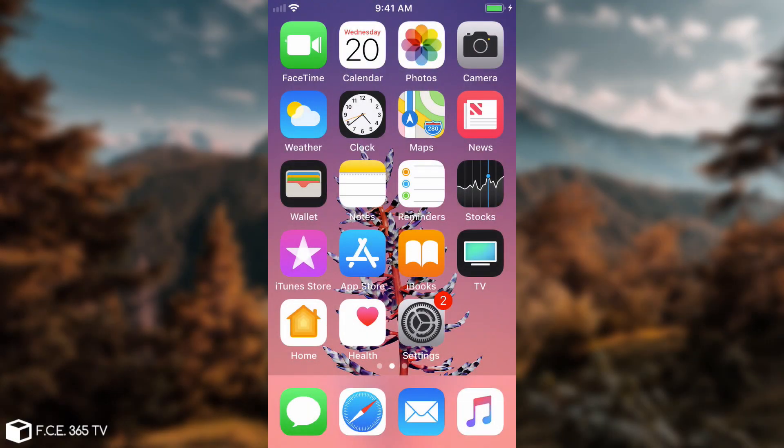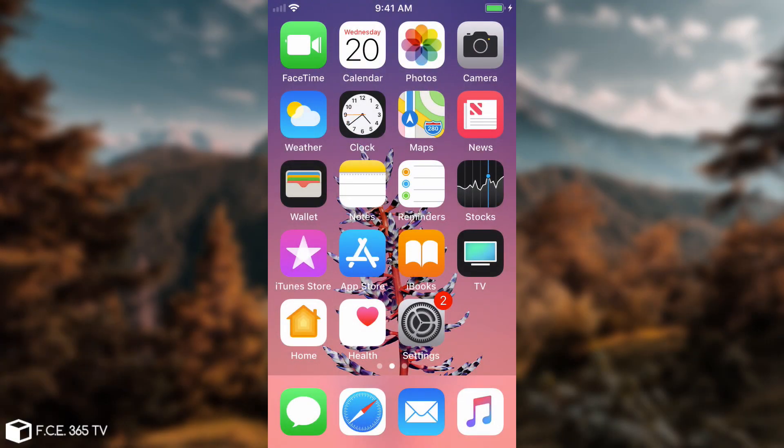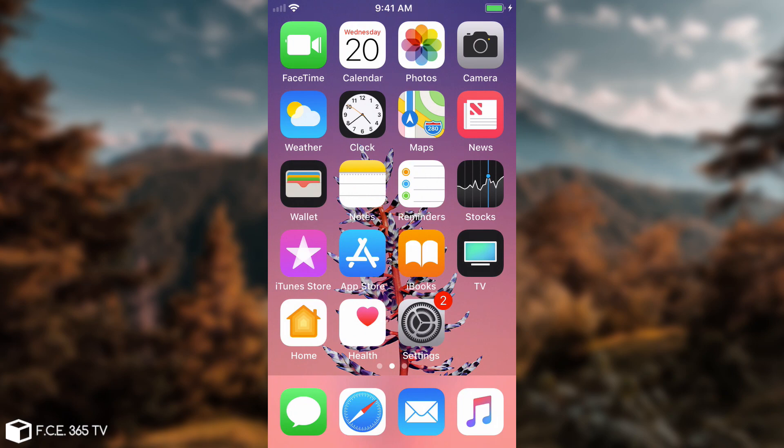What's going on guys, Gia Snor8 here. So in today's video we're going to take a look at iOS 11 as it has been finally released by Apple yesterday and it's finally here for the general public.